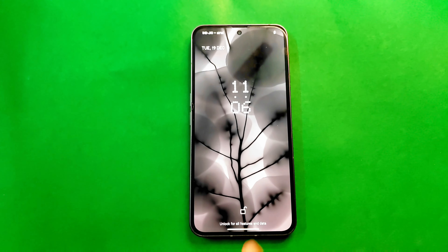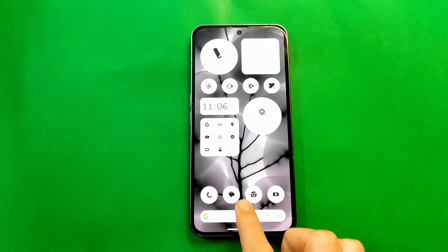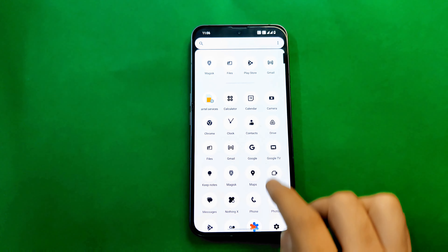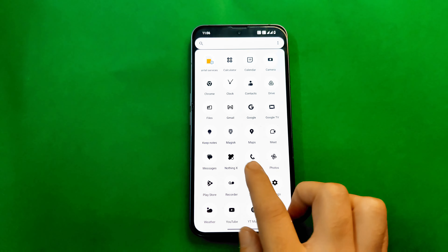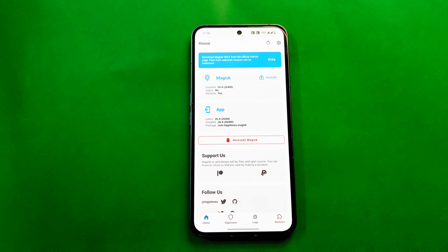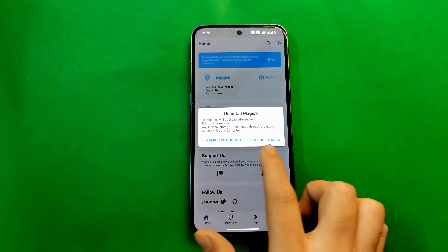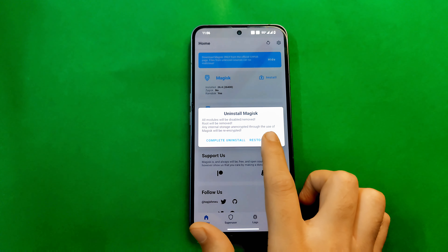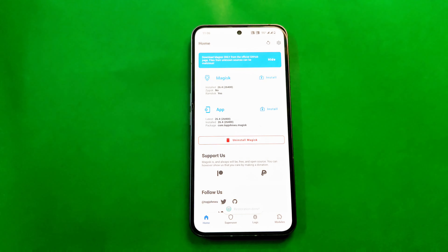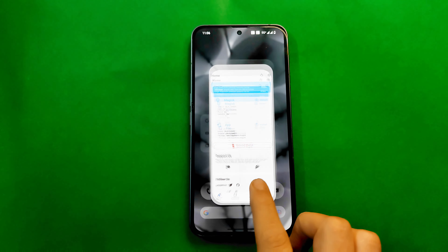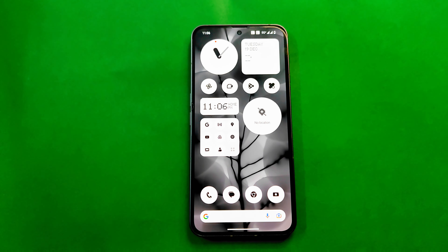Once your phone is booted, we have to temporarily uninstall Magisk. Go to Magisk and click 'Uninstall Magisk' — but do NOT complete uninstall. Just click 'Restore Images'. Once you get the pop-up confirming images are restored, we are ready for the next step.